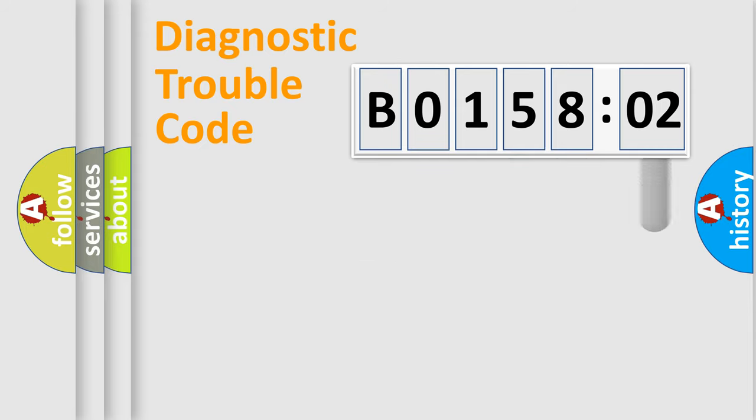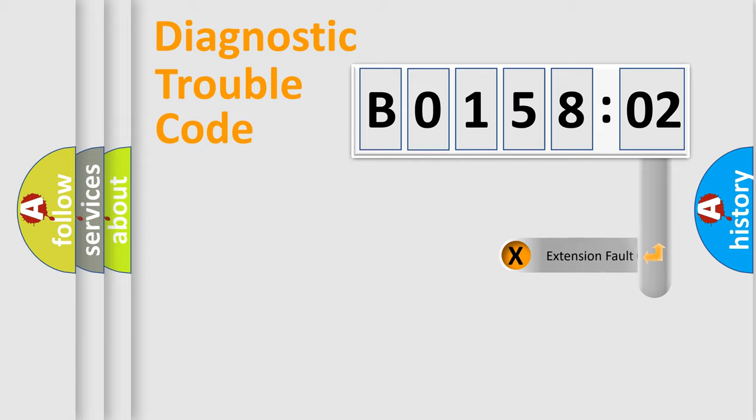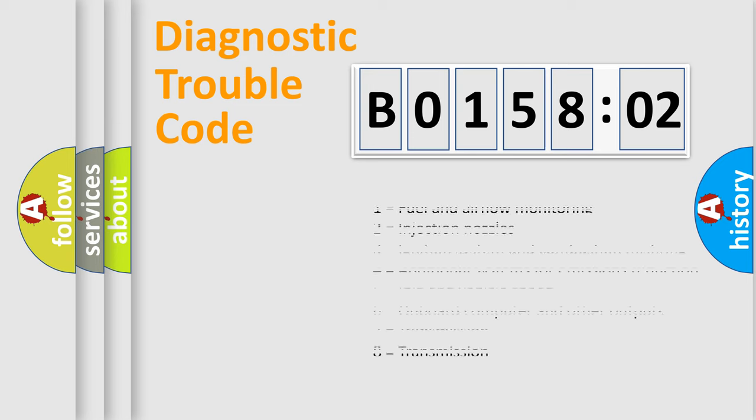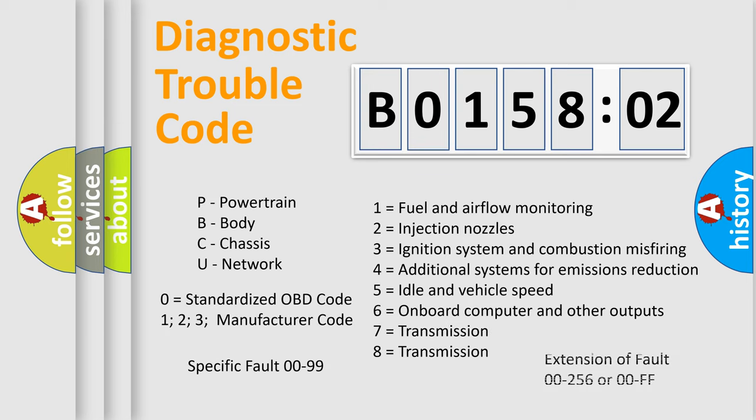The add-on to the error code serves to specify the status in more detail, for example a short to the ground. Let's not forget that such a division is valid only if the second character code is expressed by the number 0.